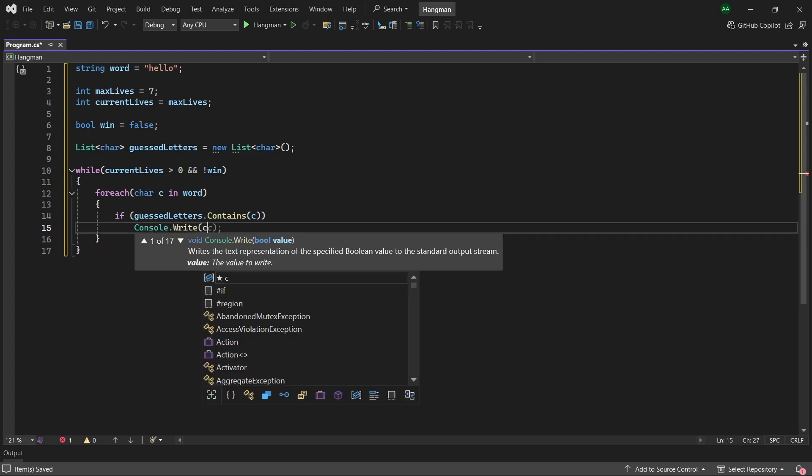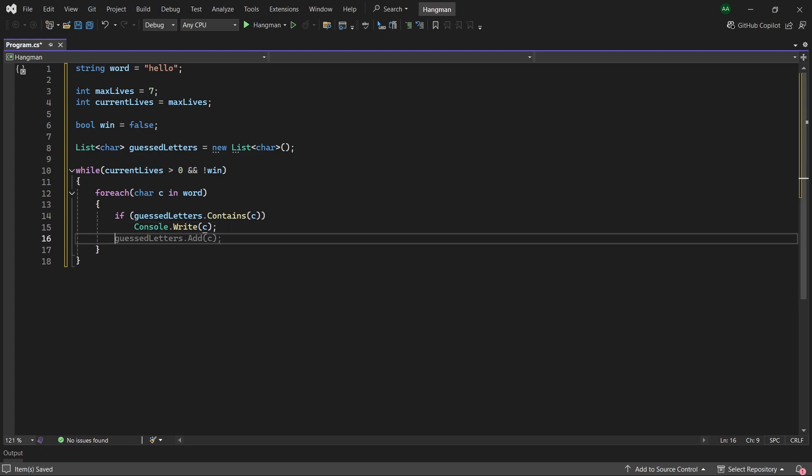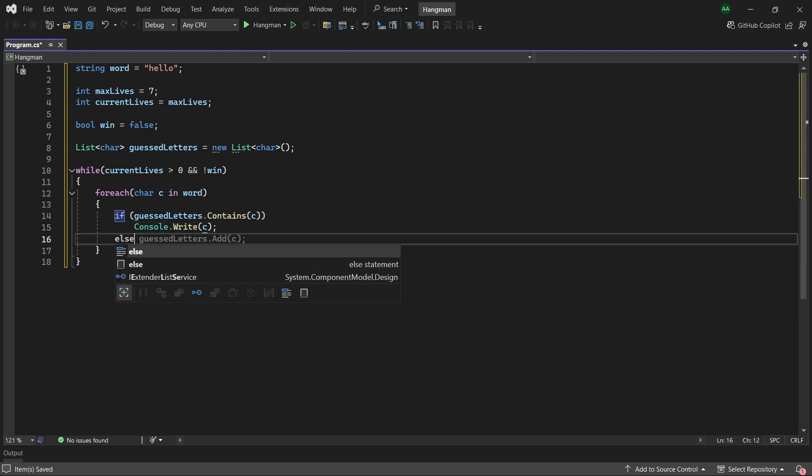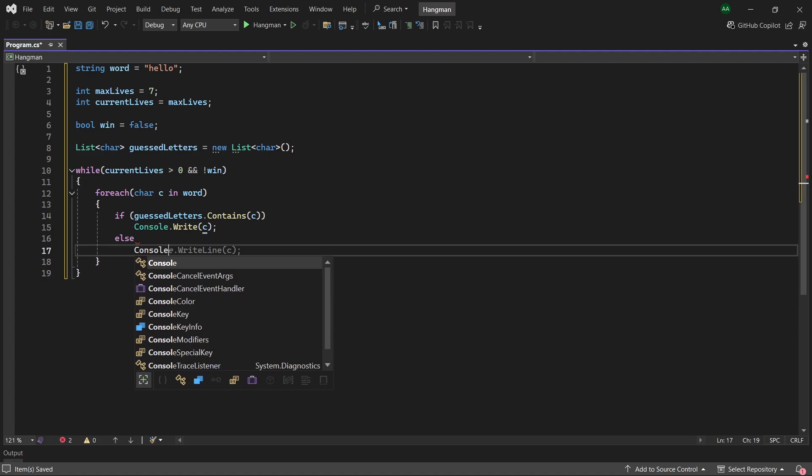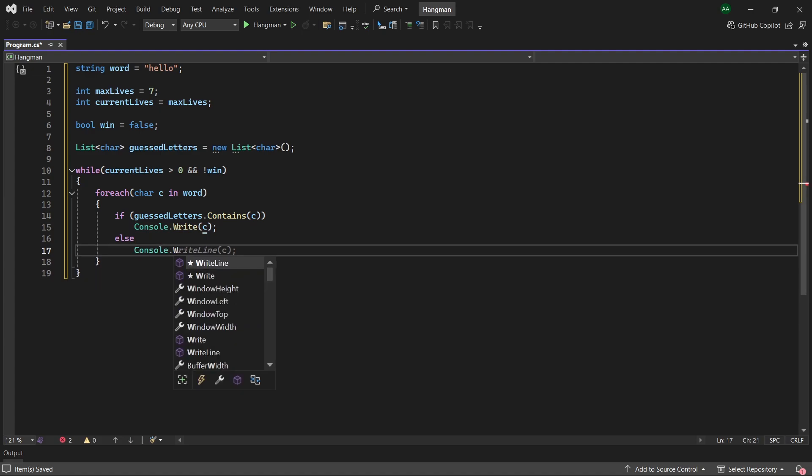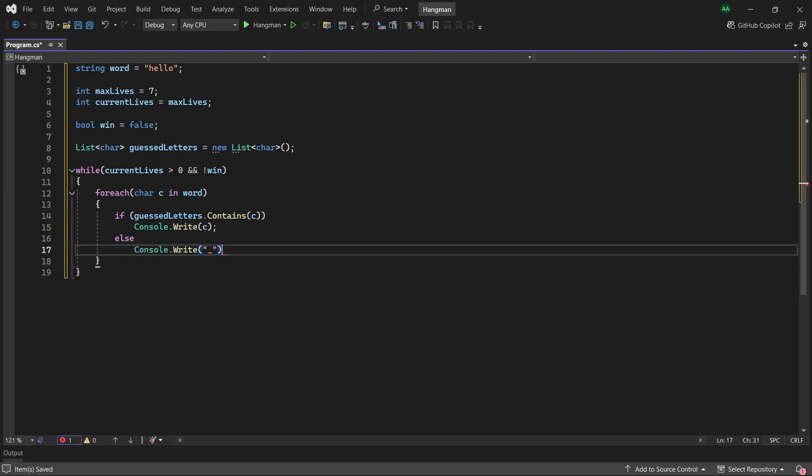Note here that we are using console.write and not write line. Otherwise if this isn't the case, then we want to conceal the letter, so we'll use console.write and we will print out an underscore character instead.